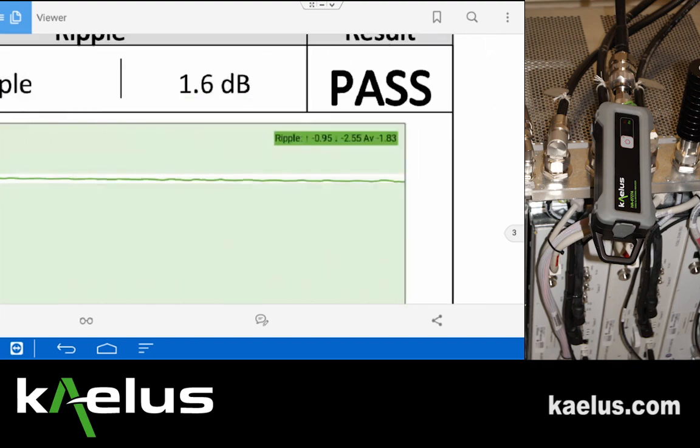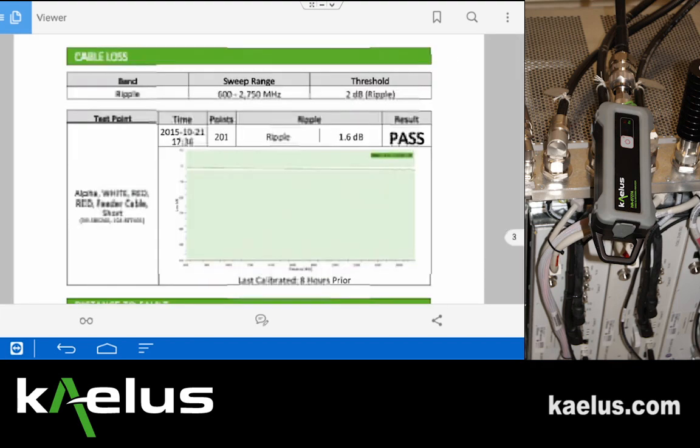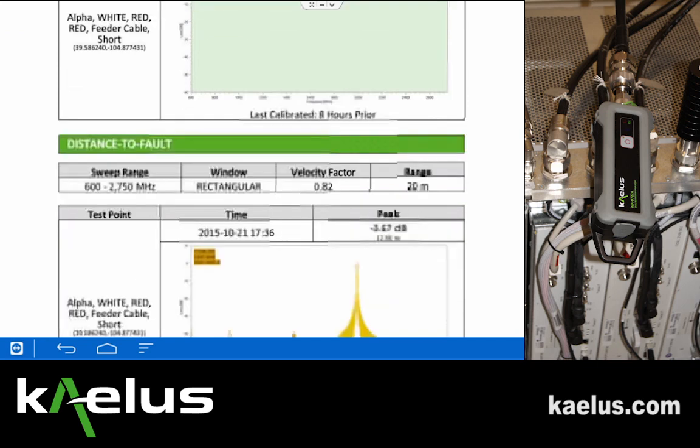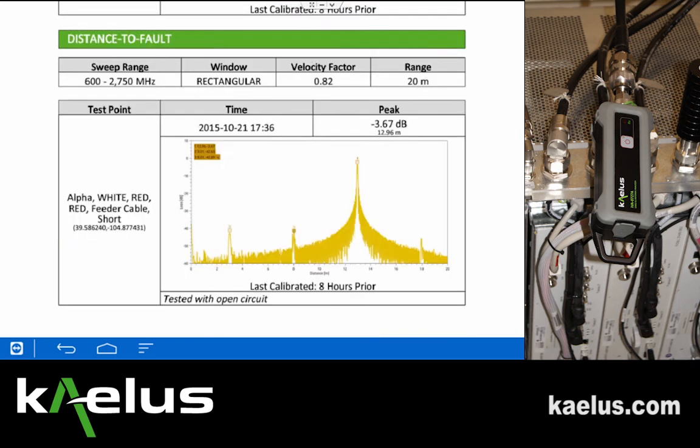Going back to the full display, we can also see on the distance-to-fault measurement, clearly labeled by the header, that we had a rectangular window, a velocity factor of 0.82, and a 20-meter range that we were measuring.